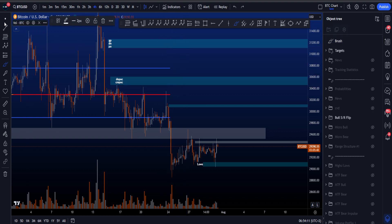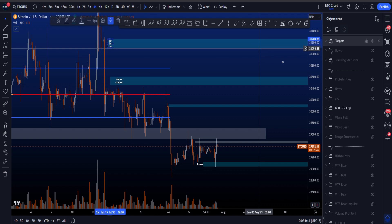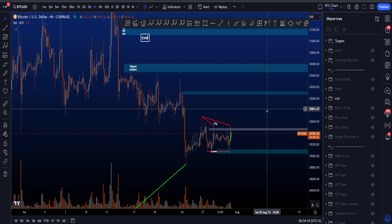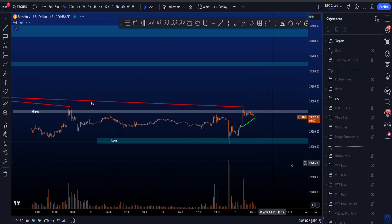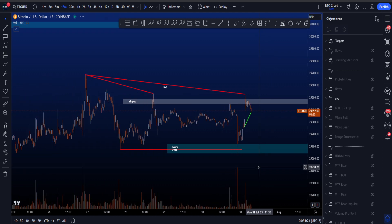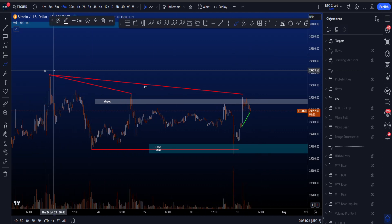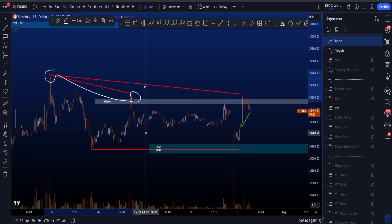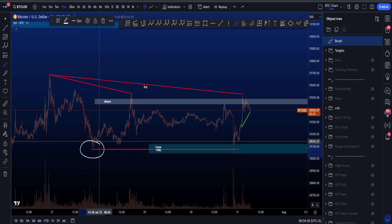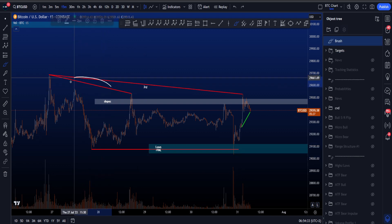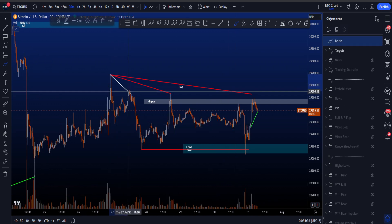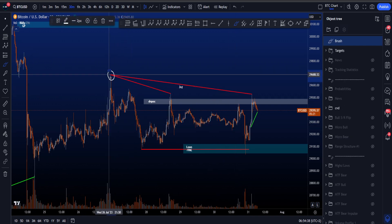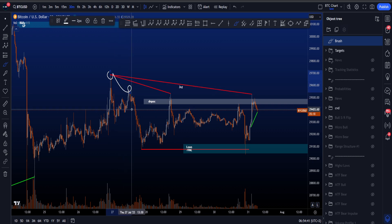What's interesting about the 30.4k–30.6k box is that we have a triple top there as well, so there must be some liquidity resting above. If price manages to go above this target box, the next one to the upside is sitting between 31.1k and 31.3k. Looking at the CVD divergences more locally, we have a couple of divergences — first, a bearish CVD divergence where the target was the recent low.